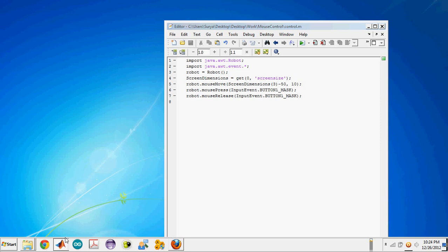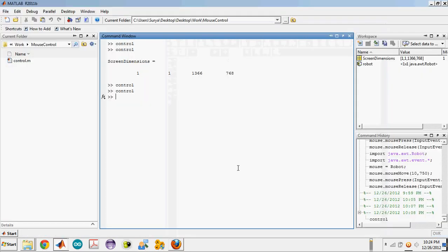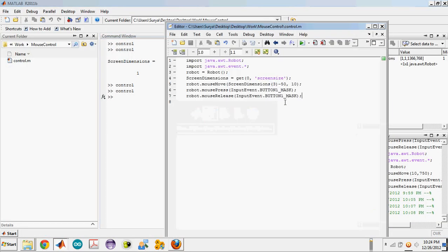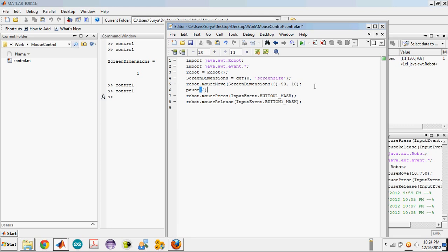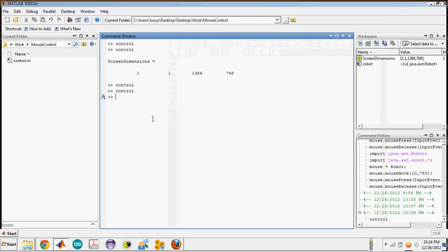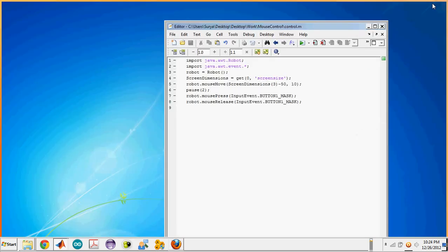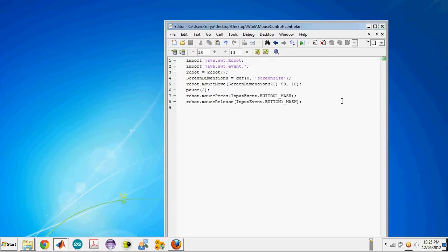For having a more clear view, we can use the pause function. It stops a program for some time. You can use pause of two here and run this. The cursor went to that point and it presses. This is how you can control your mouse.